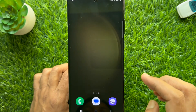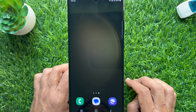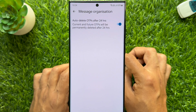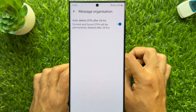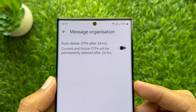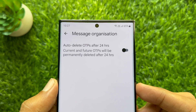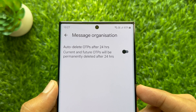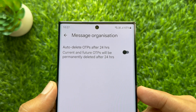Close the Messages app. Once this feature is turned on, Google's machine learning algorithms will automatically detect and delete your OTPs after 24 hours. So these are the steps to auto delete OTP messages after 24 hours on Android phone.